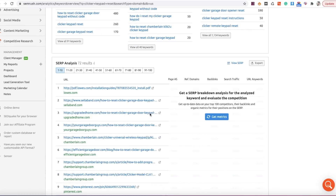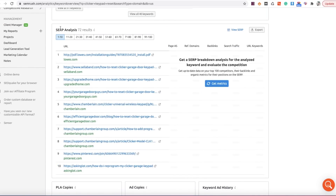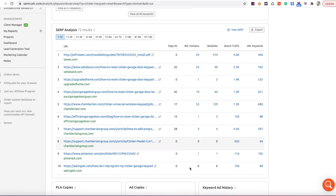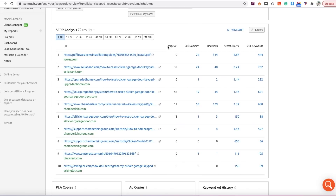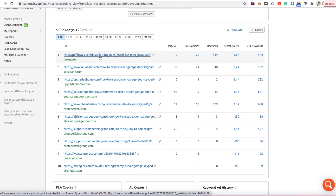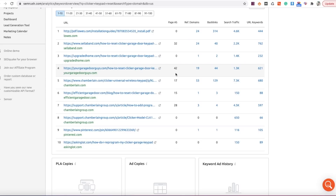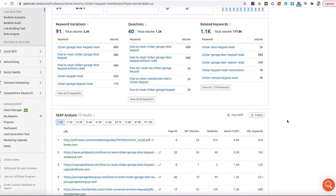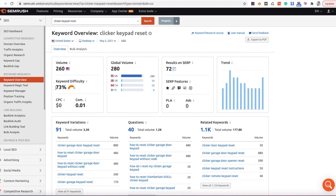Another cool feature on the Keyword Overview page is the quick SERP analysis. If you hit 'Get Metrics,' it loads up the page authority score, referring domains, backlinks, search traffic, and URL keywords. You can see the page authority scores and referring domains of competitors on the first page. In the past, keyword difficulty has been mainly focused on the amount of referring domains and backlinks that a specific page has going to it — not the entire website. This is why I prefer doing a manual analysis rather than just relying on the keyword difficulty score.